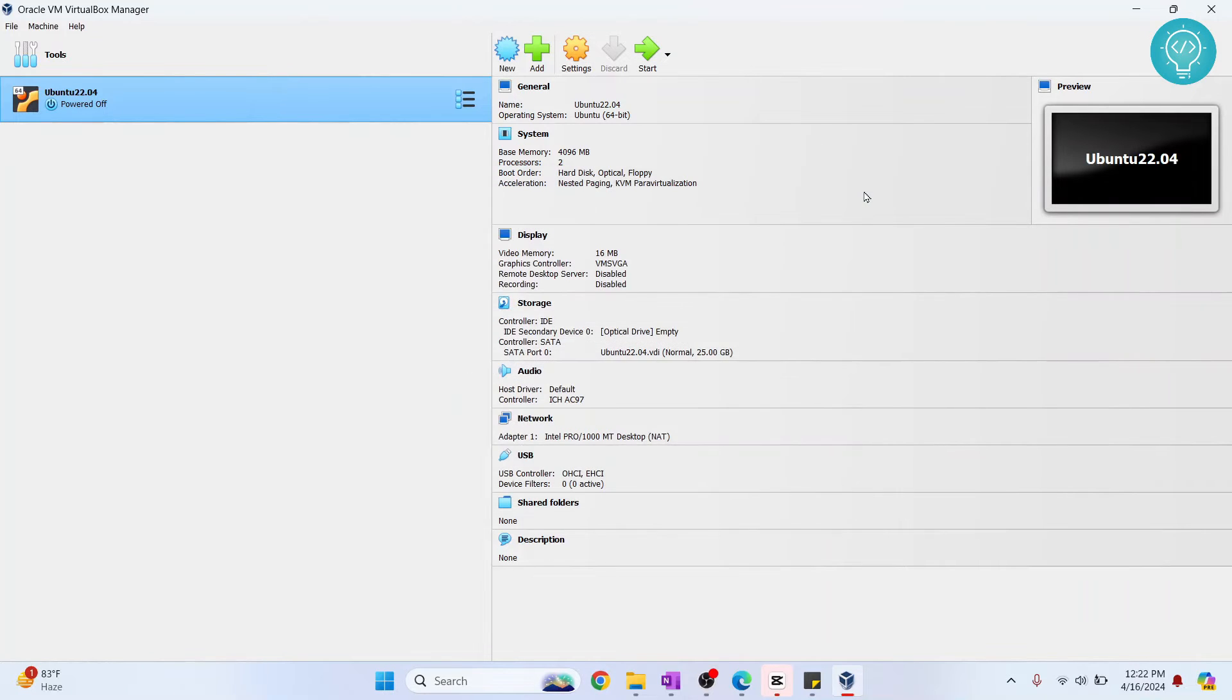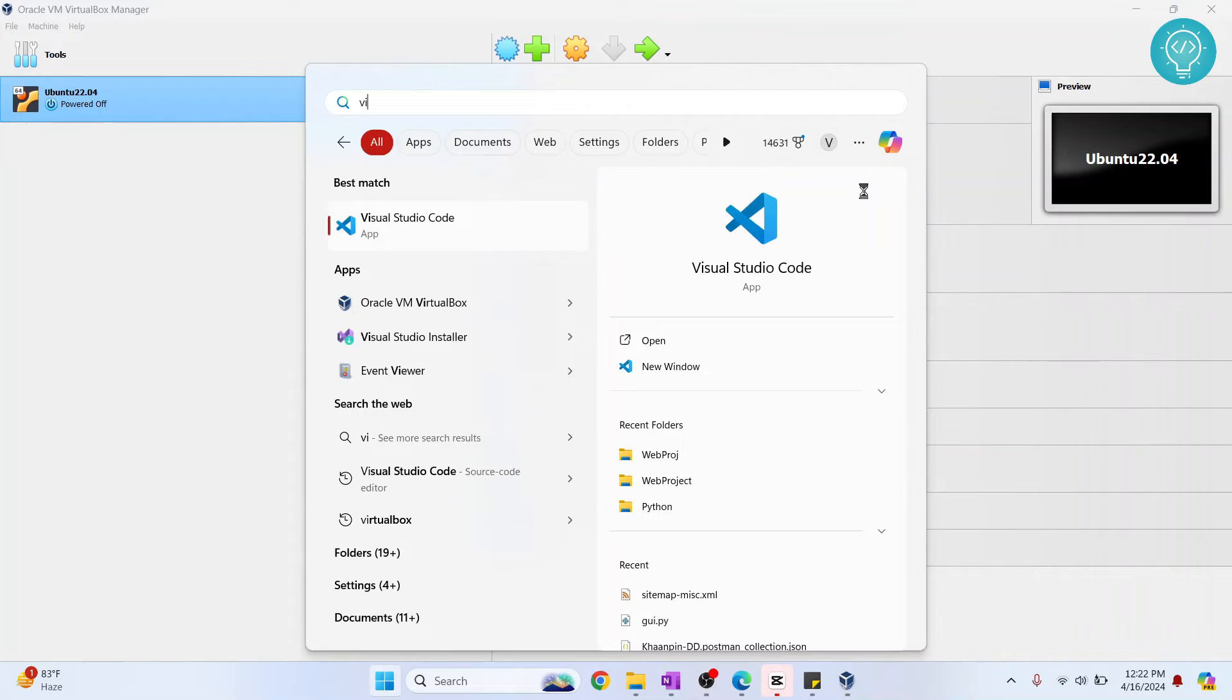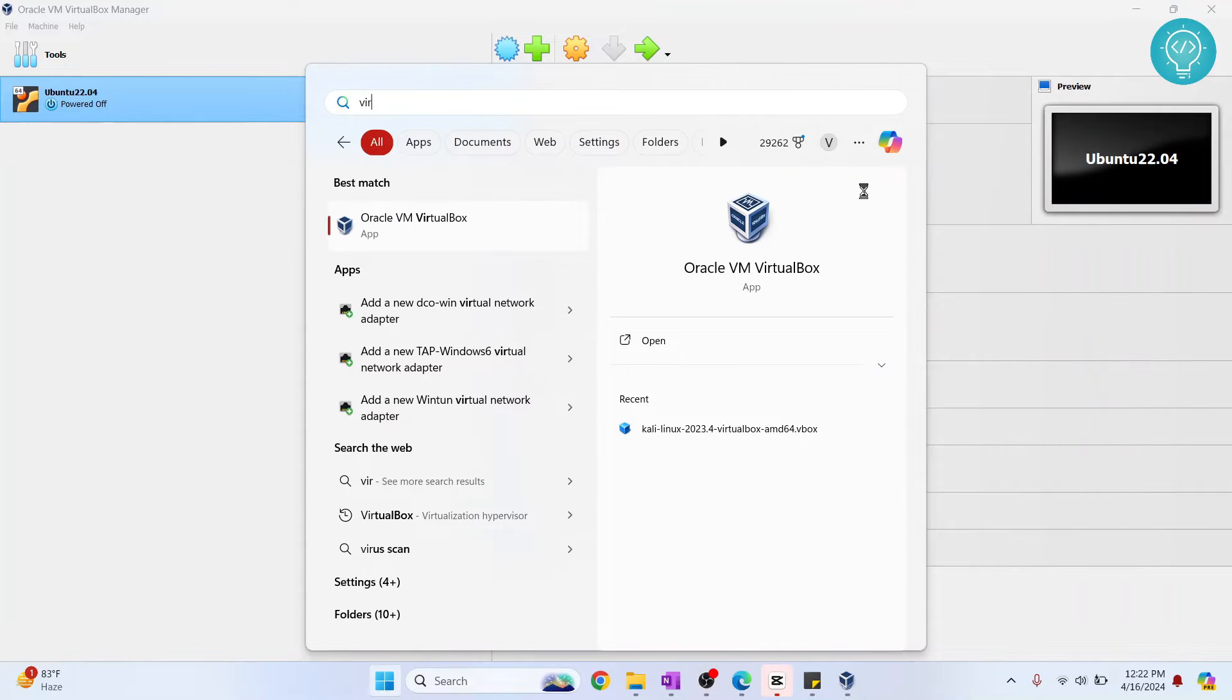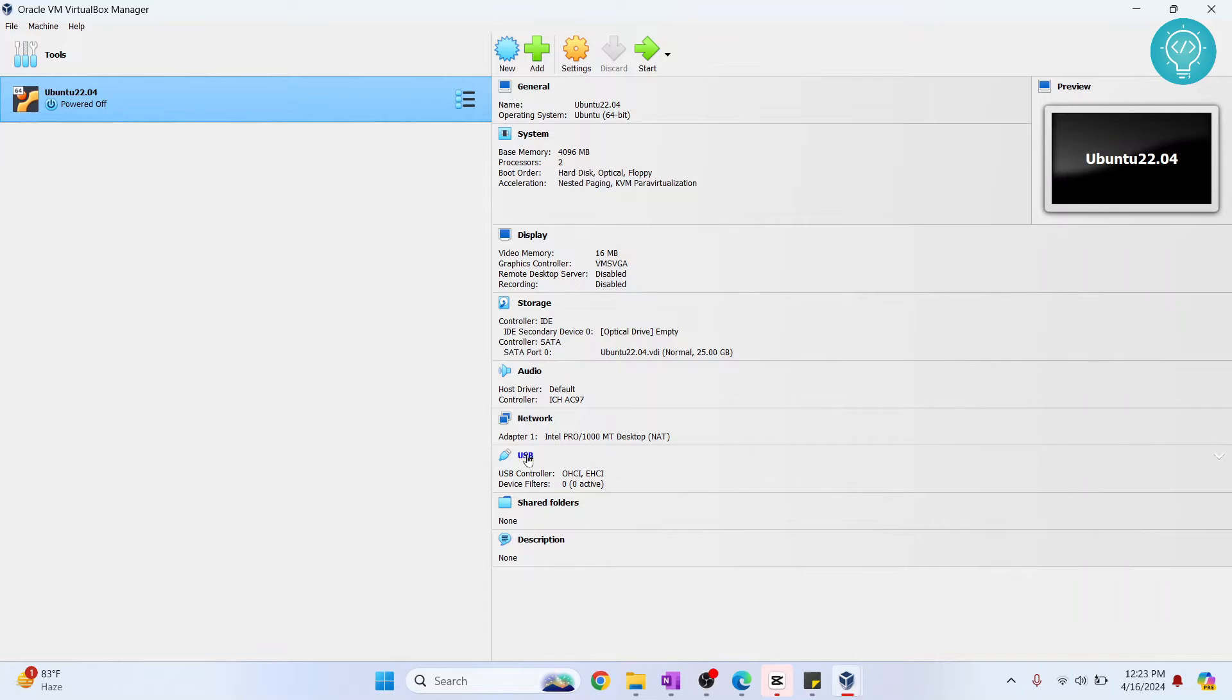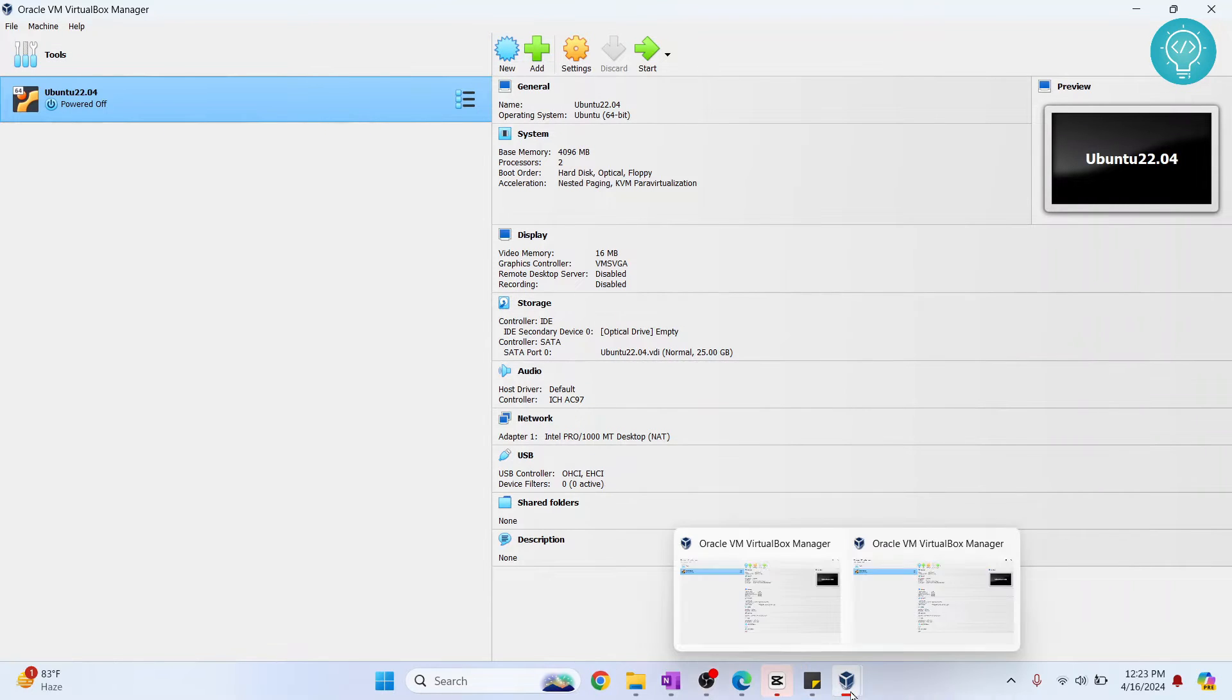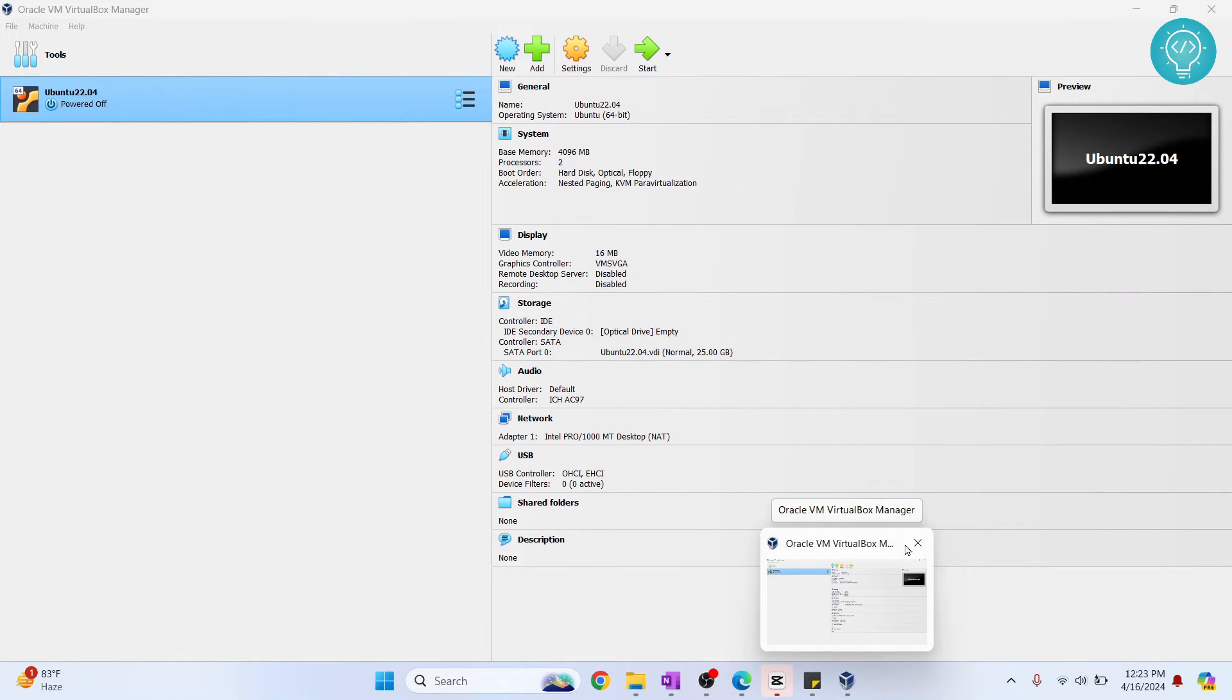So to do that, just press Windows and type VirtualBox, and right-click on it and click on Run as Administrator. If you're asked do you want to allow this app to make changes, click on Yes.